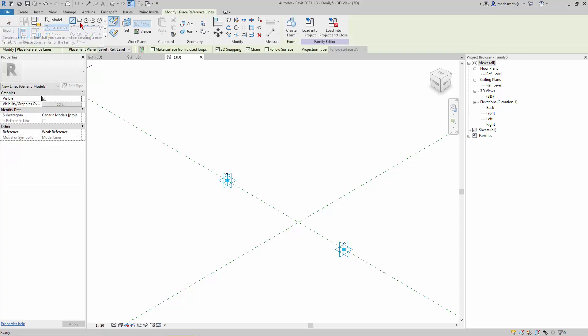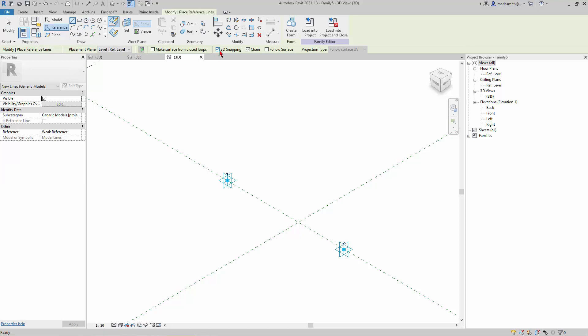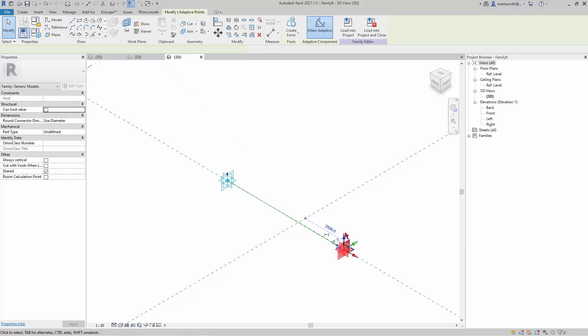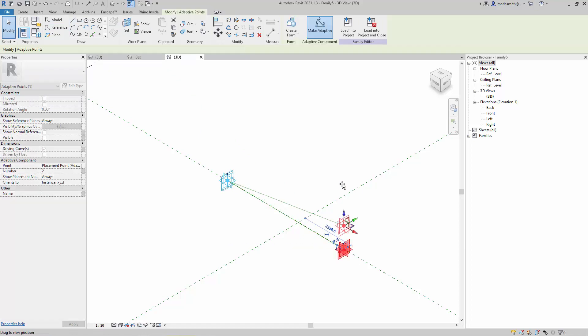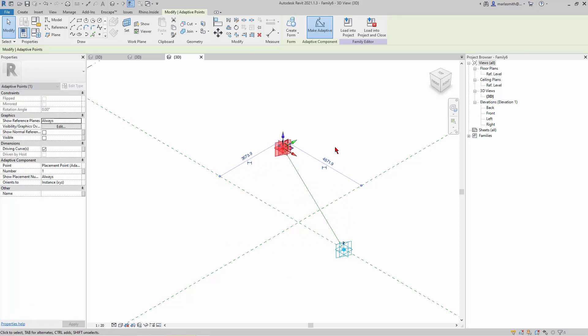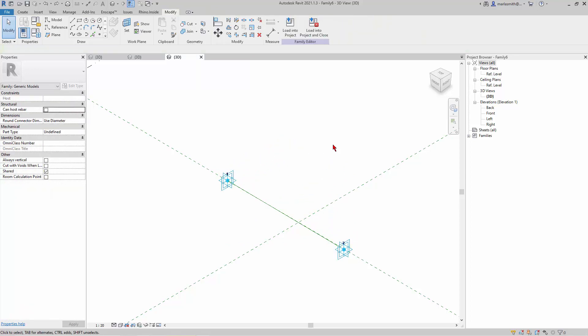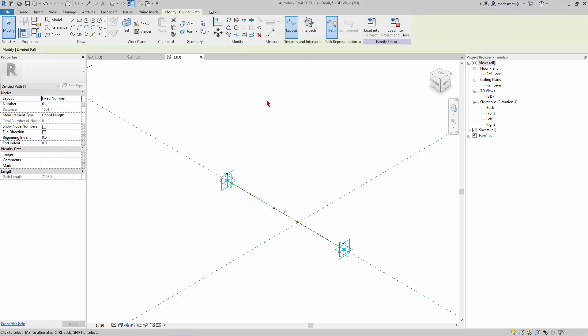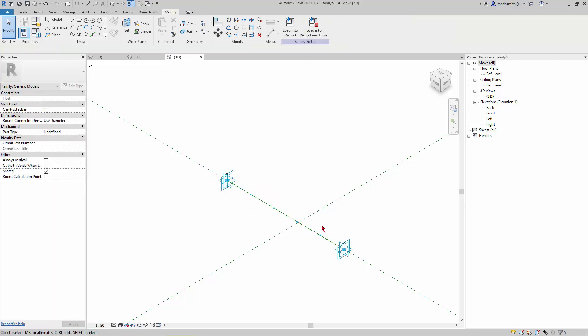Let's go to Reference Line and make sure it's set to Draw on Face and 3D snapping is on. I'll just go one, two. You can test these things to make sure that they're actually holding. I don't do that much anymore because I have confidence in it. Once you get that, you can pick that line and divide the path.